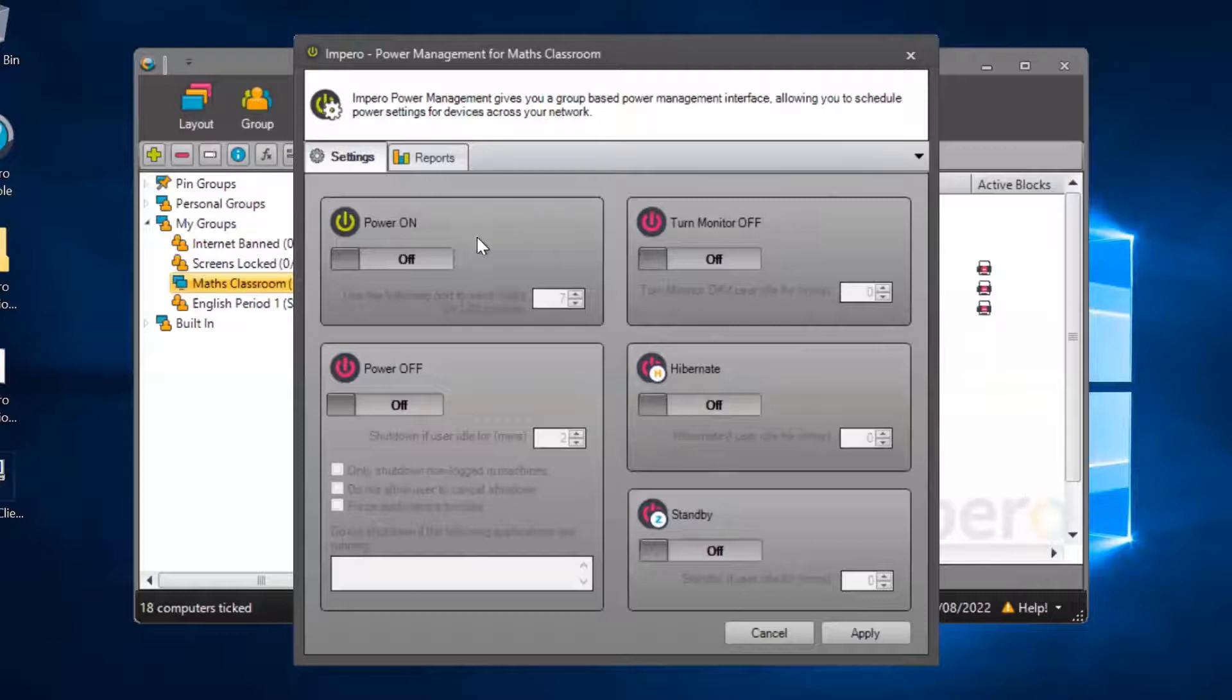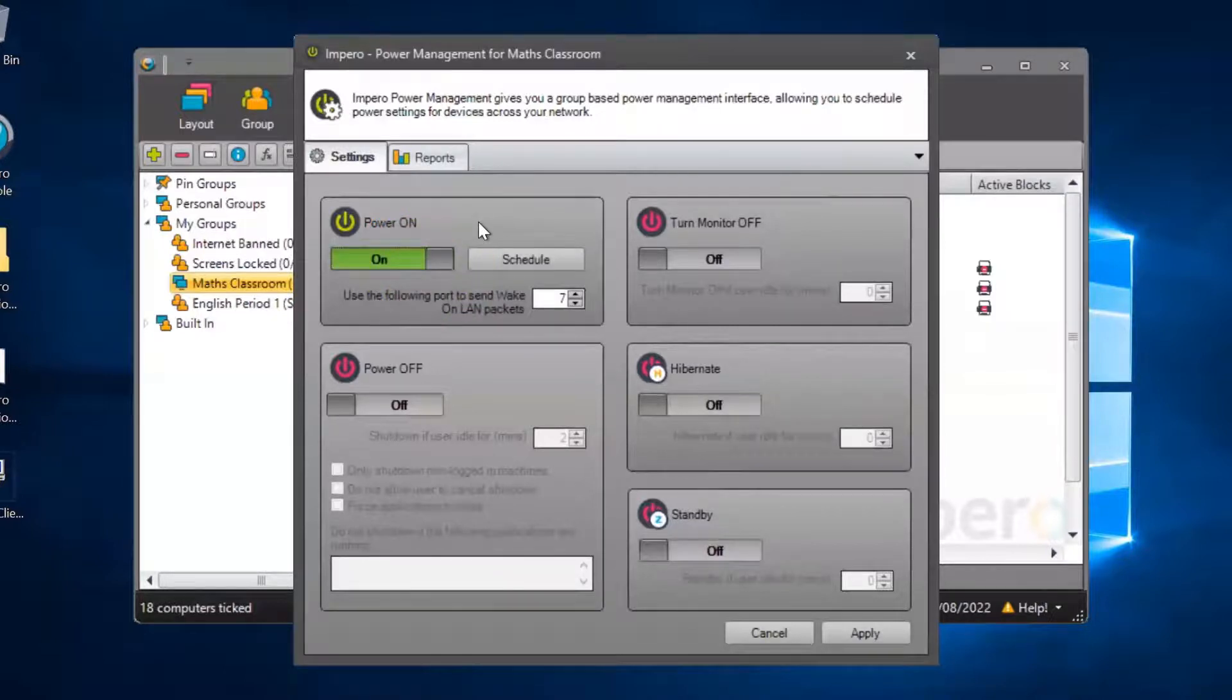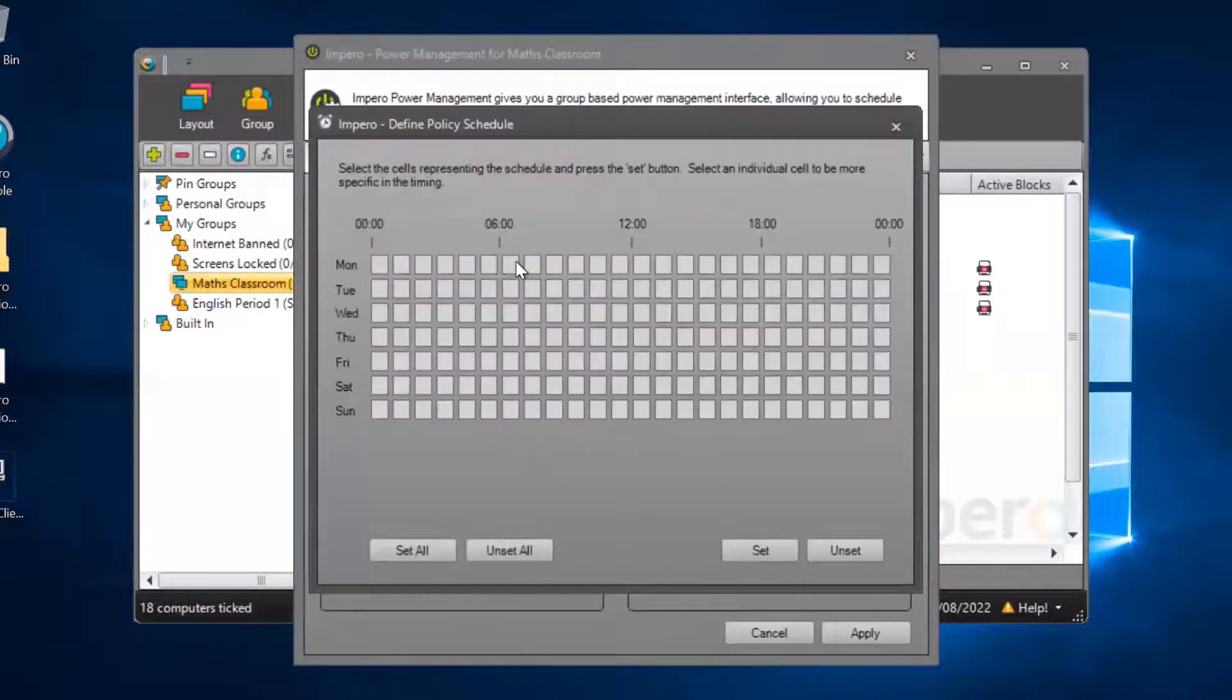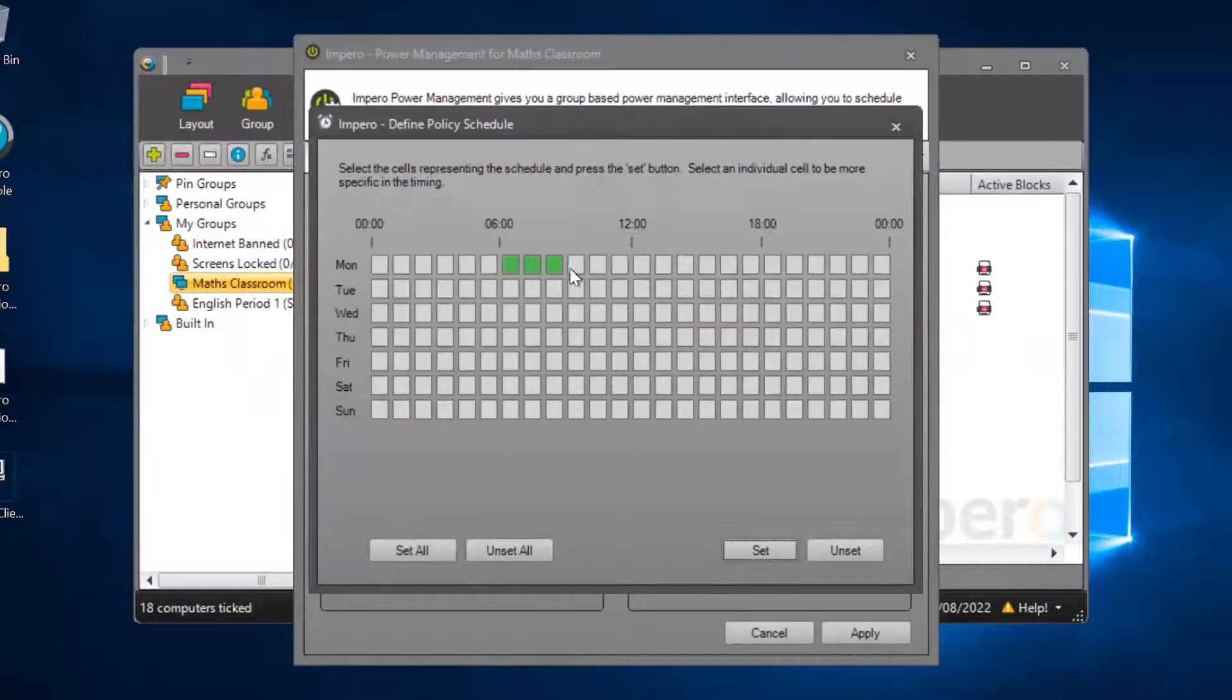To apply one of these policies, click the toggle into the On position. Clicking on Schedule allows you to set the specific time and day that the policy will be applied.